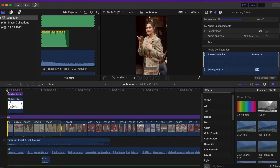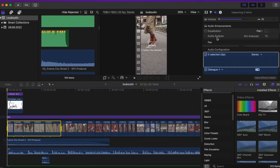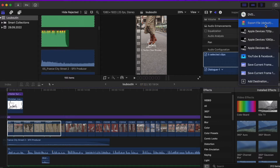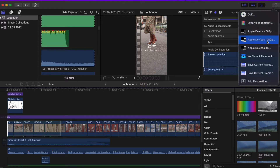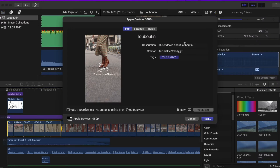Let's jump to Final Cut Pro. If you know that you will upload this video to your Instagram Reels, even if it's in 4K, try to export it in Full HD — so that's 1920 by 1080.